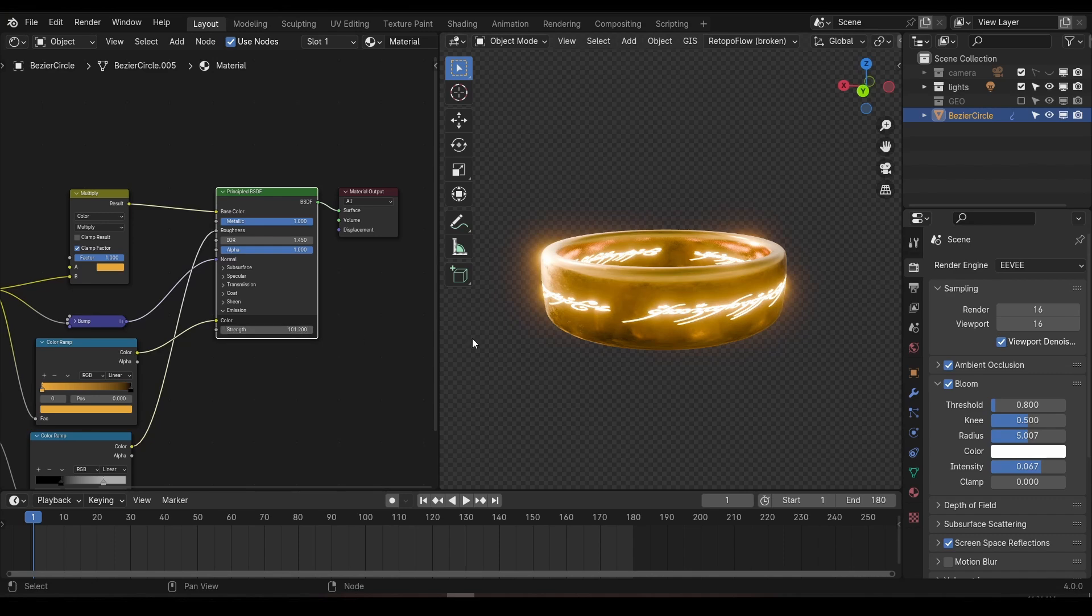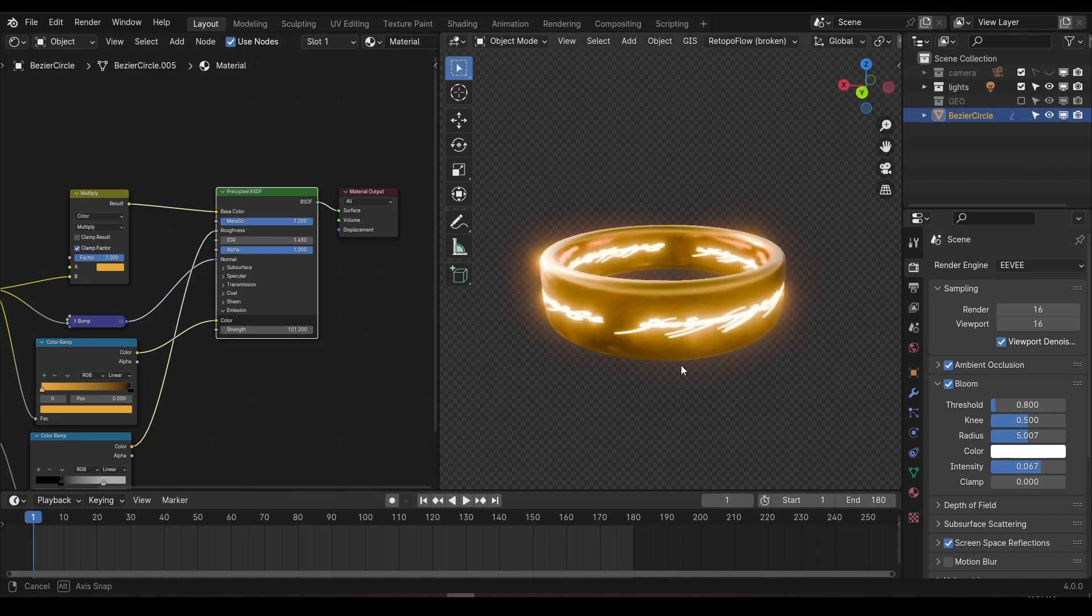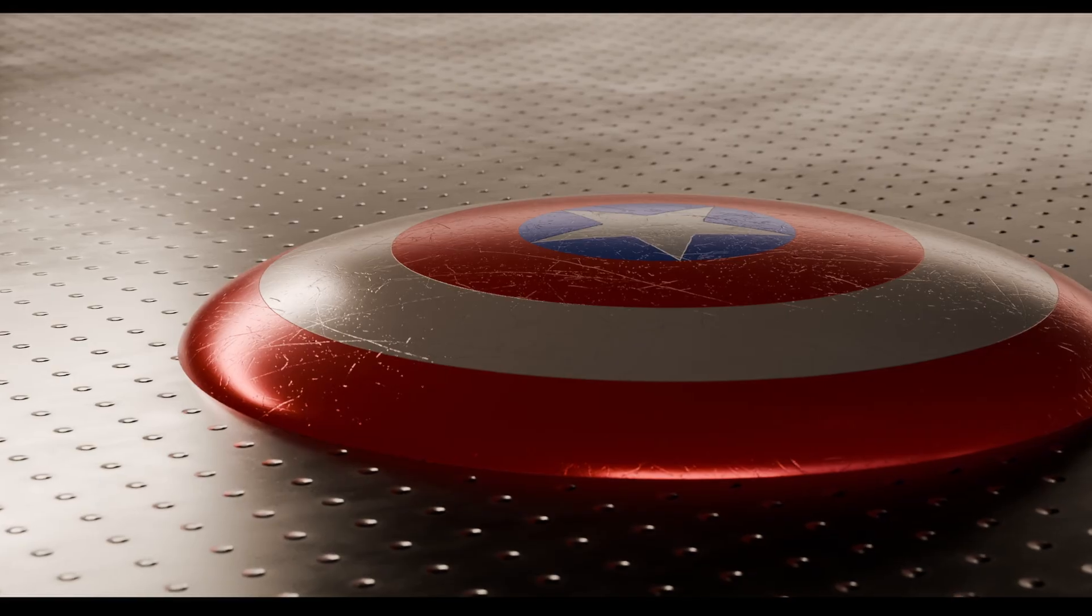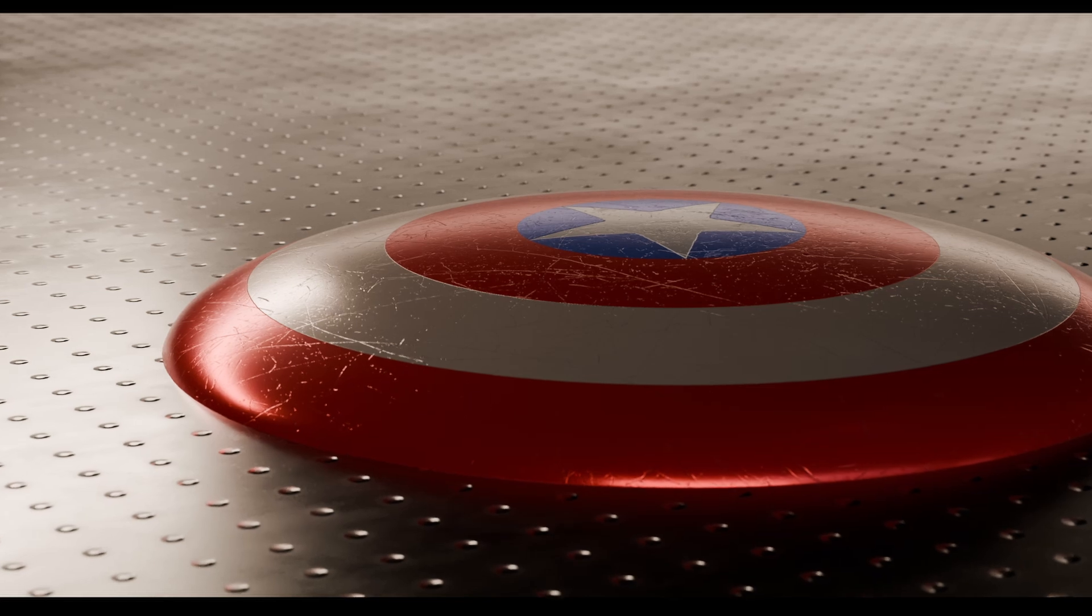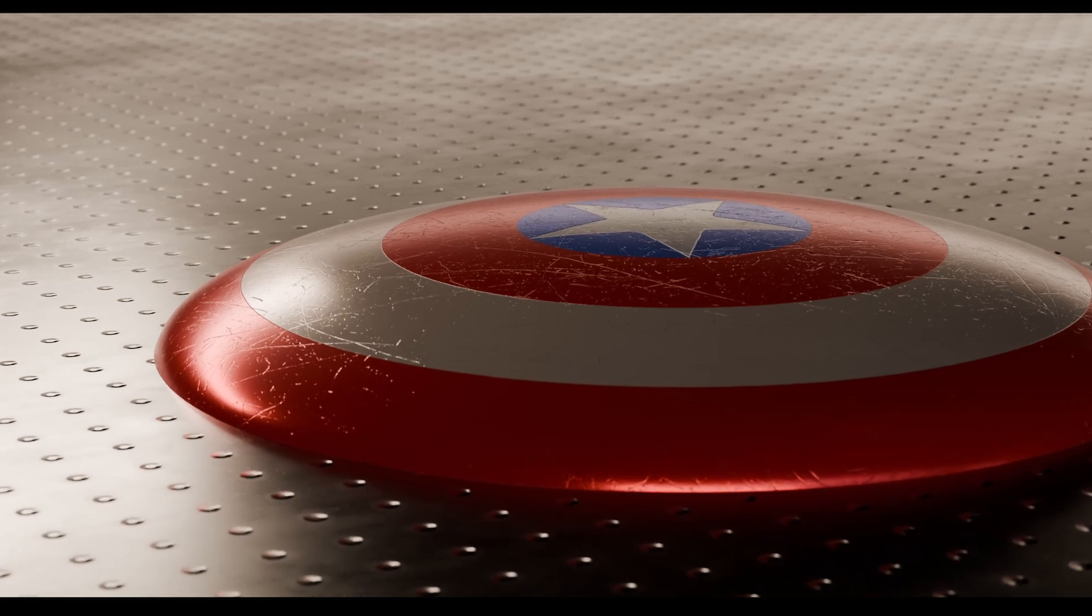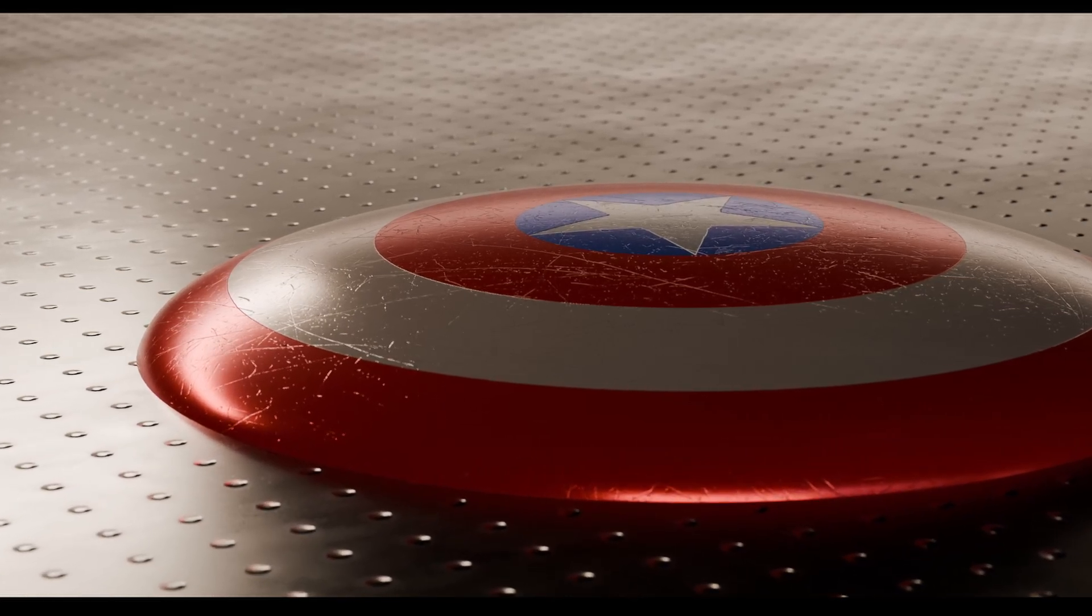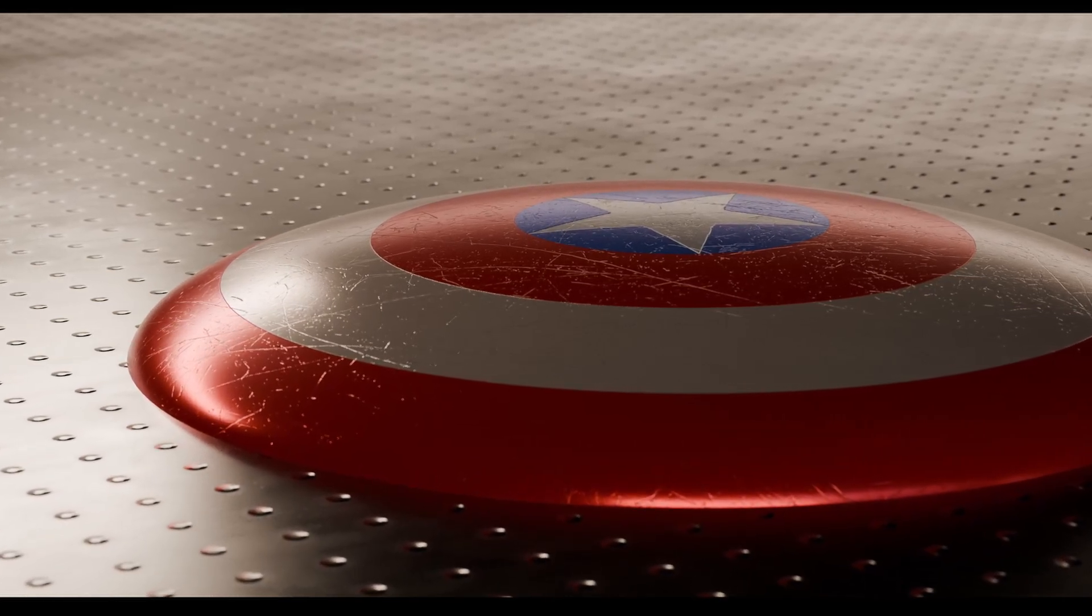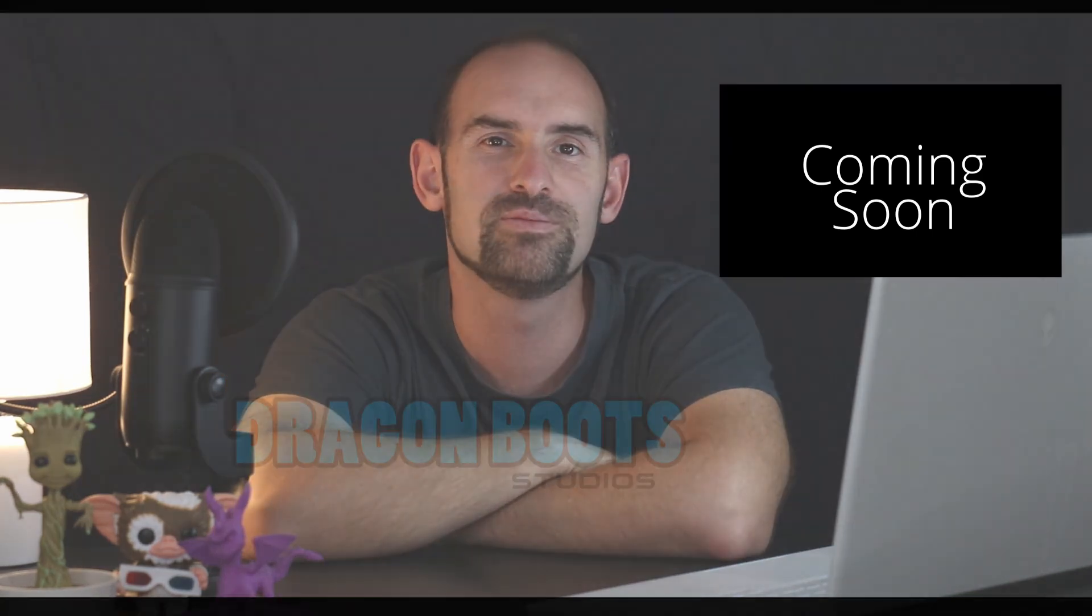The UVs on this ring object were relatively simple to set up. But in this next video, we'll be combining simple UVs, texture painting, procedural textures, and introducing UDIMs to create the shield from Captain America. So if you'd like to take your texturing prowess to the next level, jump on over to that video.